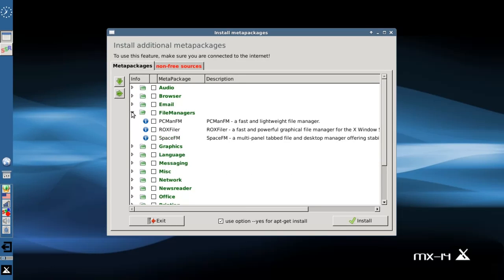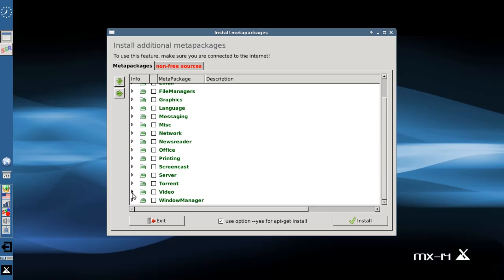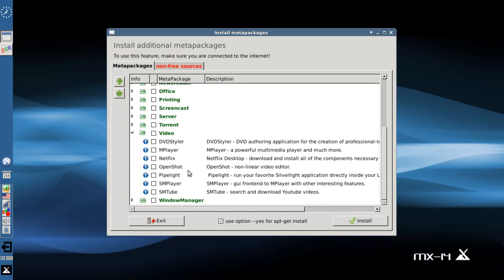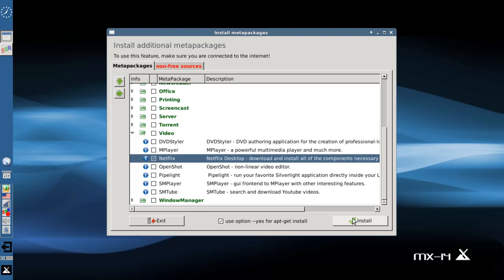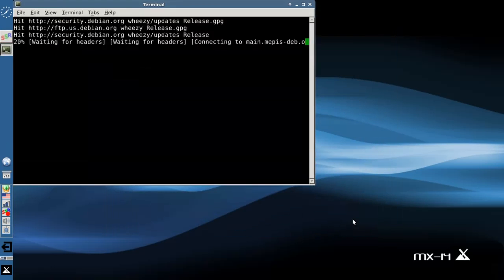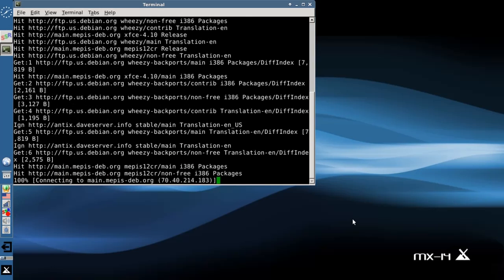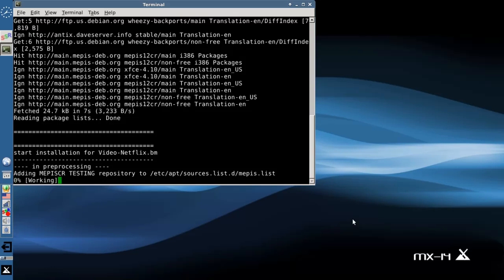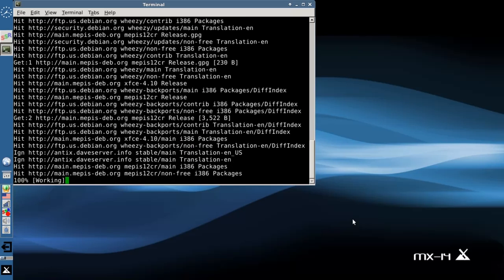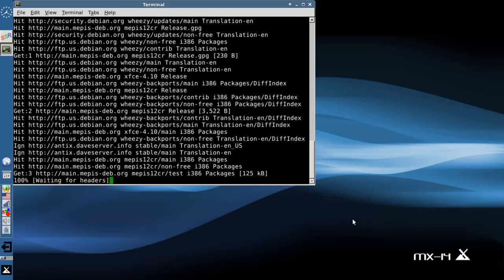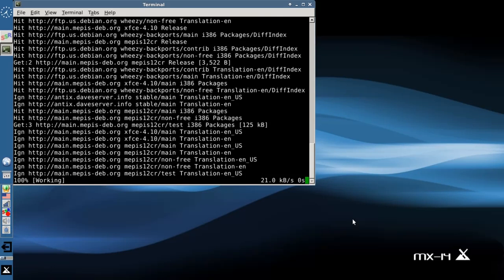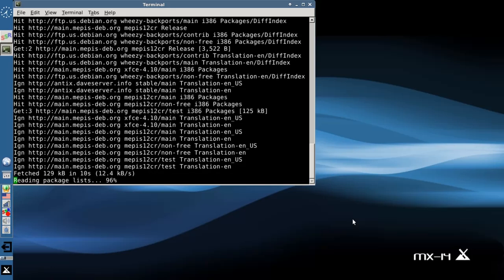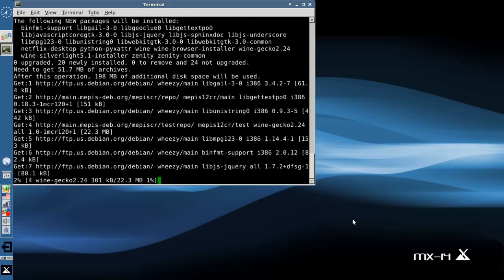I'm going to come down to Video, and here is Netflix. Checkmark — hit the Install button. It's going to run through an automated routine. The text is there in case you get any error messages, but honestly, if all the repositories are up and running, you shouldn't. What MX has going for it is the Mepis Community Repository, and they have packaged Netflix Desktop for both Mepis and MX. No third-party repositories required — it's all set up by default.